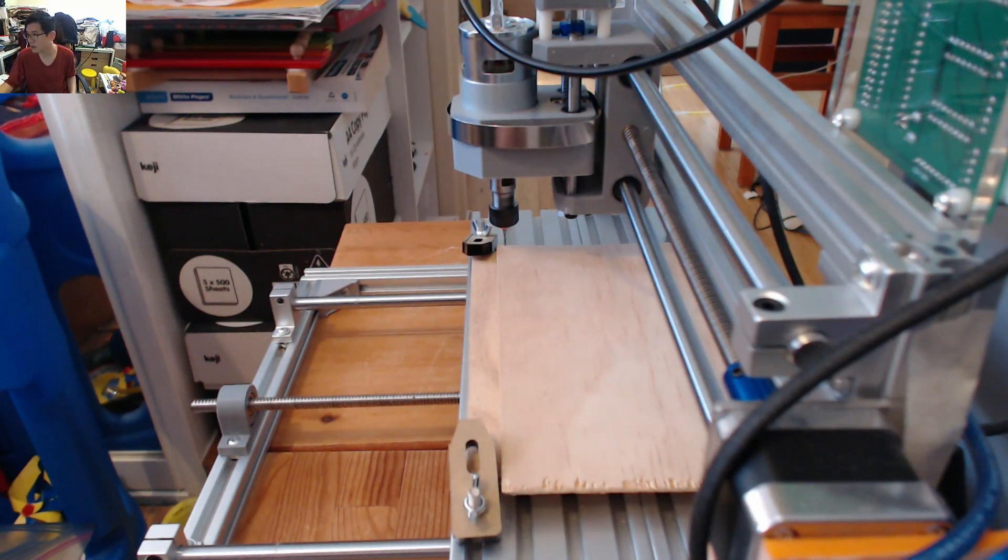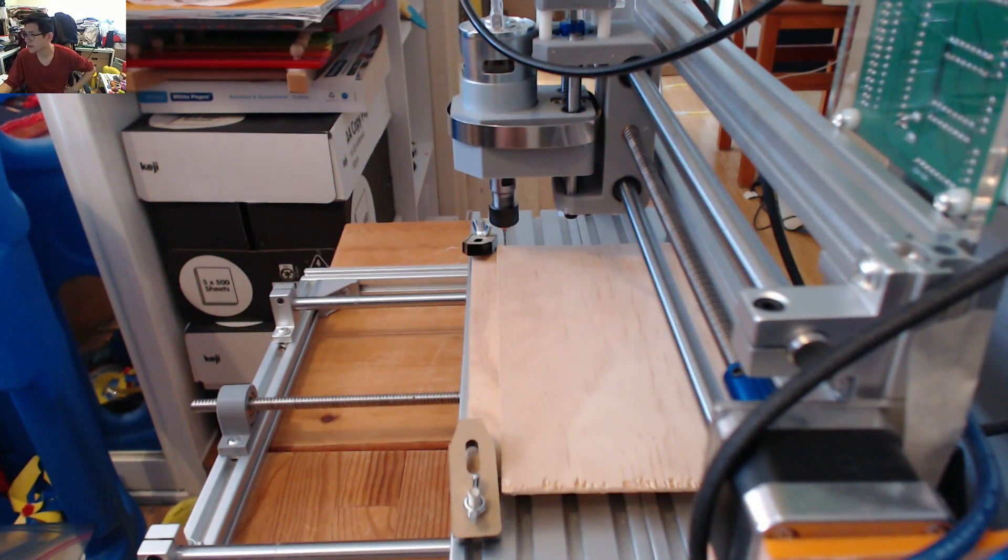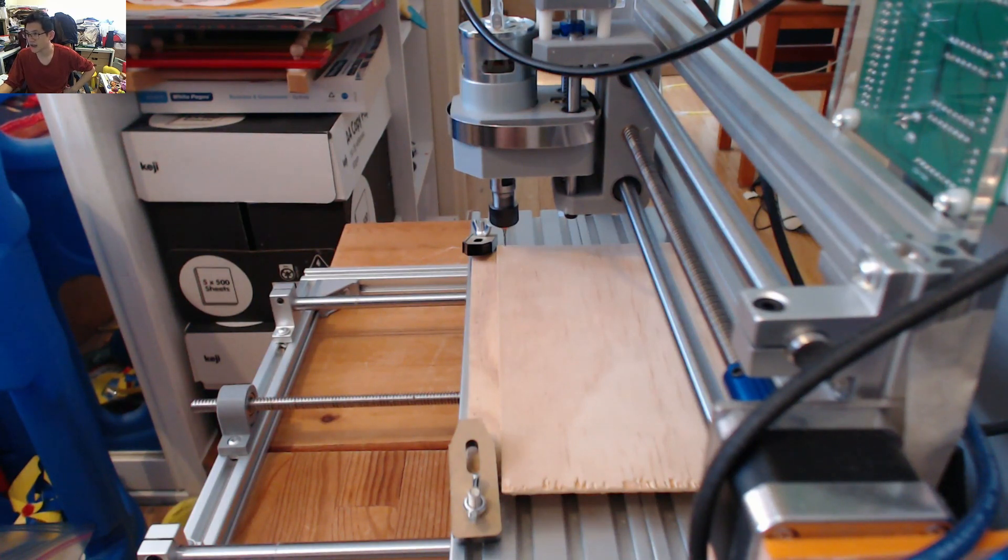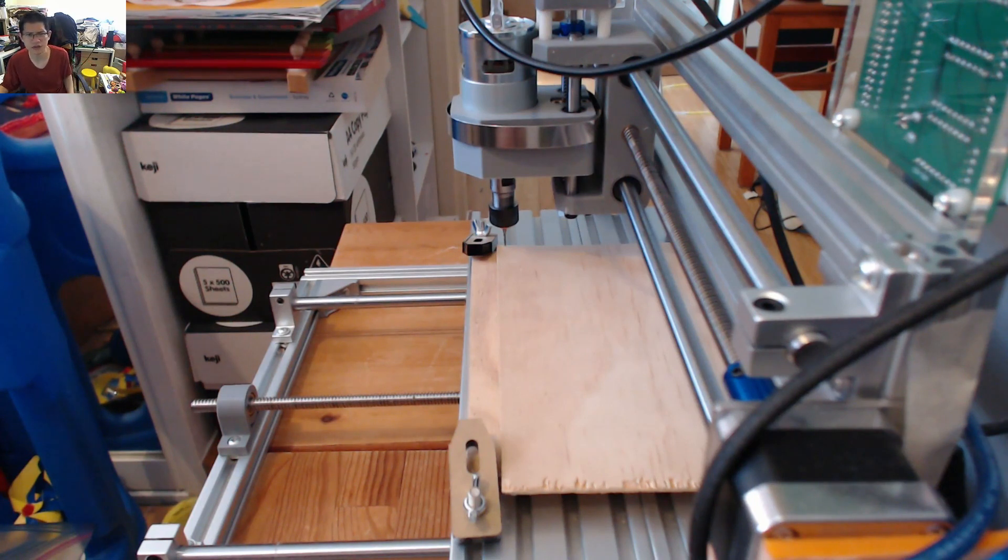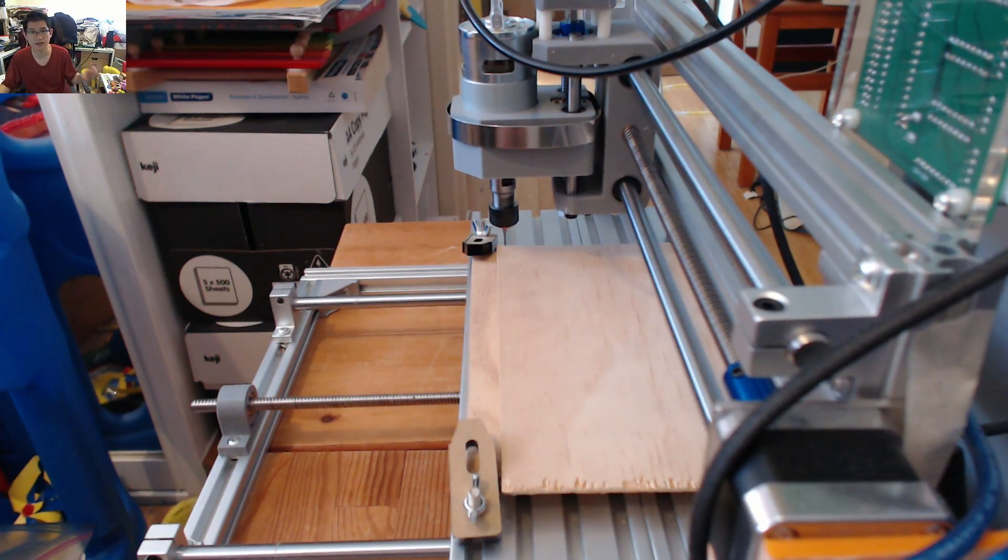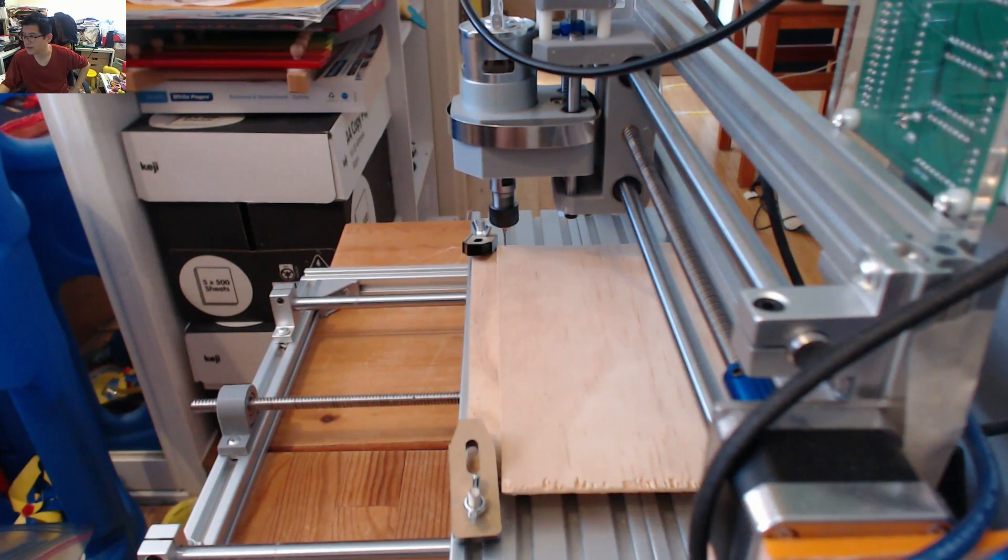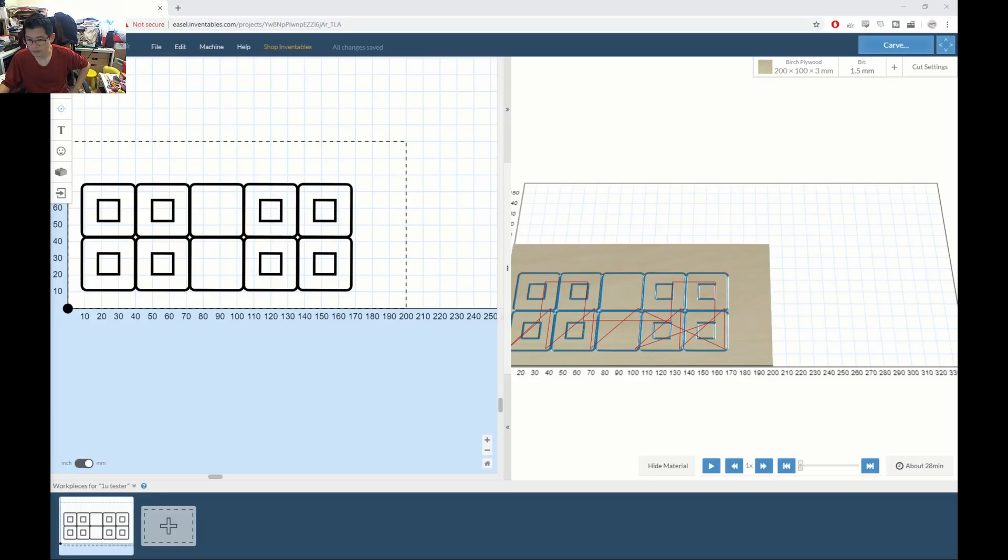But I want to show you what I am planning on putting together, which is a switch tester again. It's just a 1U switch tester, but I really want to be able to give this a good run. So what I've done in Easel is I've put together two sets.